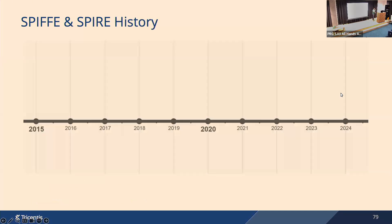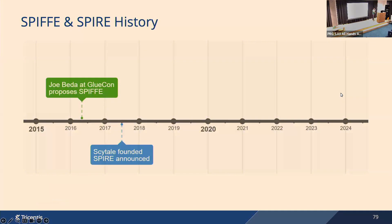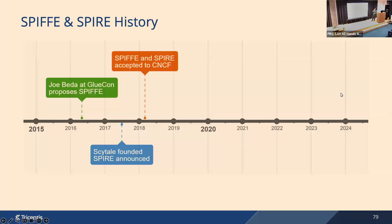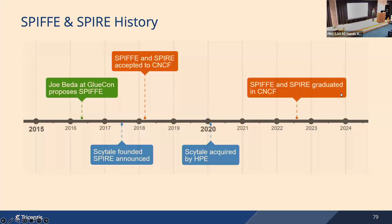Quickly about the history. SPIFFE was proposed by a guy called Joe Beda, who's one of the original creators of Kubernetes. When he worked at Google, he proposed SPIFFE at GlueCon conference in 2016. He impressed some people in Silicon Valley who founded the Scytale startup to further develop the standard and to implement the framework that would implement the standard, which they called SPIRE. Then both projects were accepted to CNCF foundation.